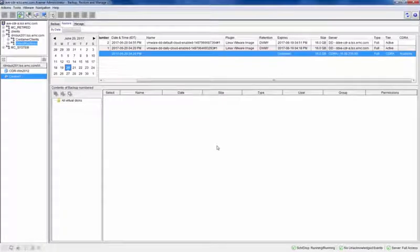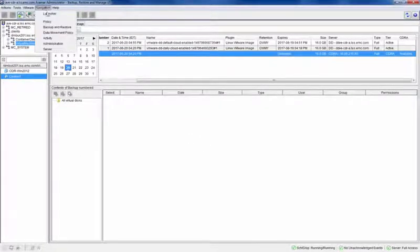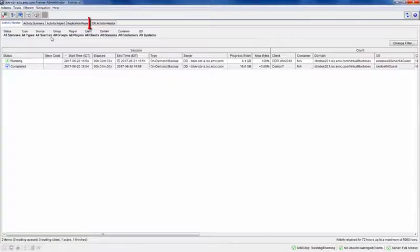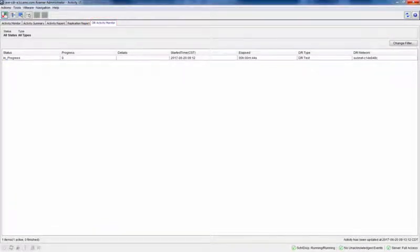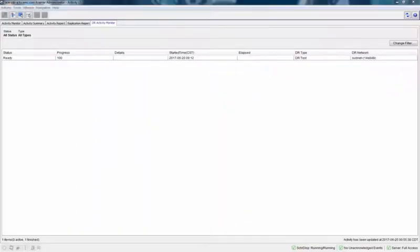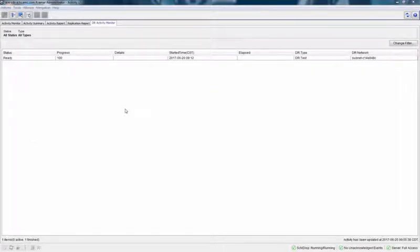To view the recovery status, navigate to the activity screen, then select the DR activities monitor tab. When the progress indicates 100%, the instance can be accessed.